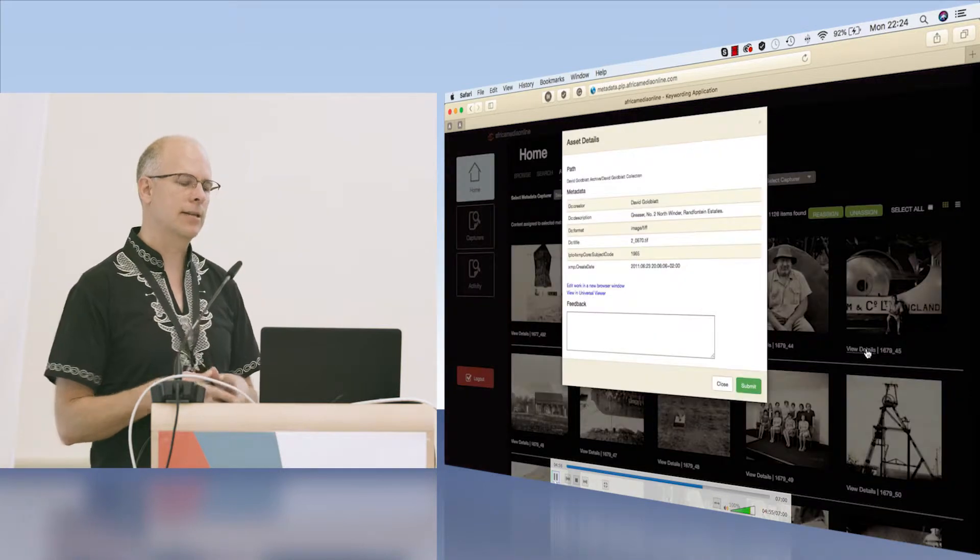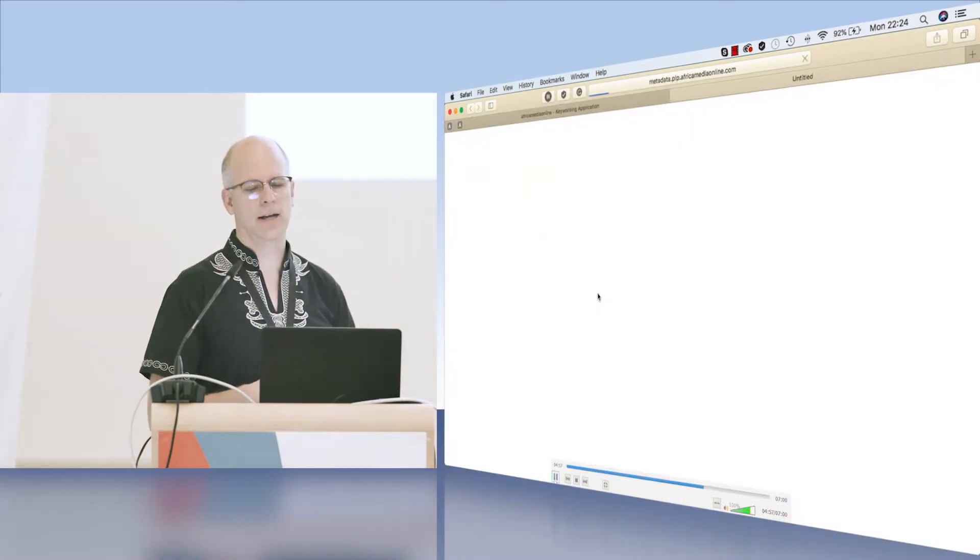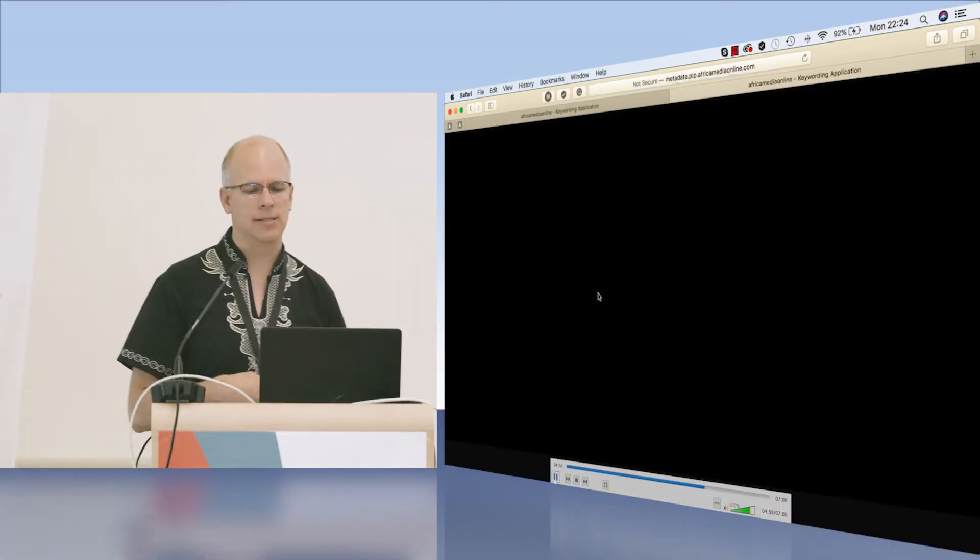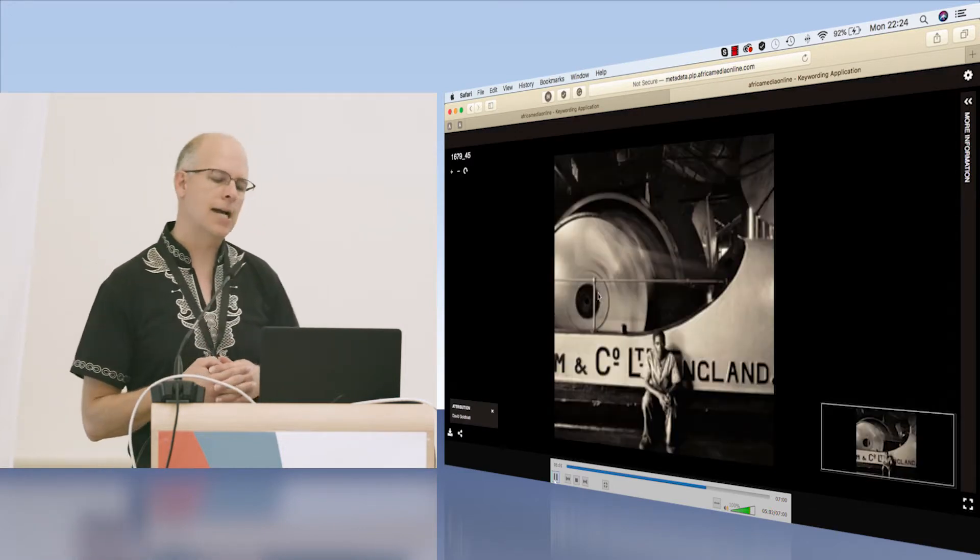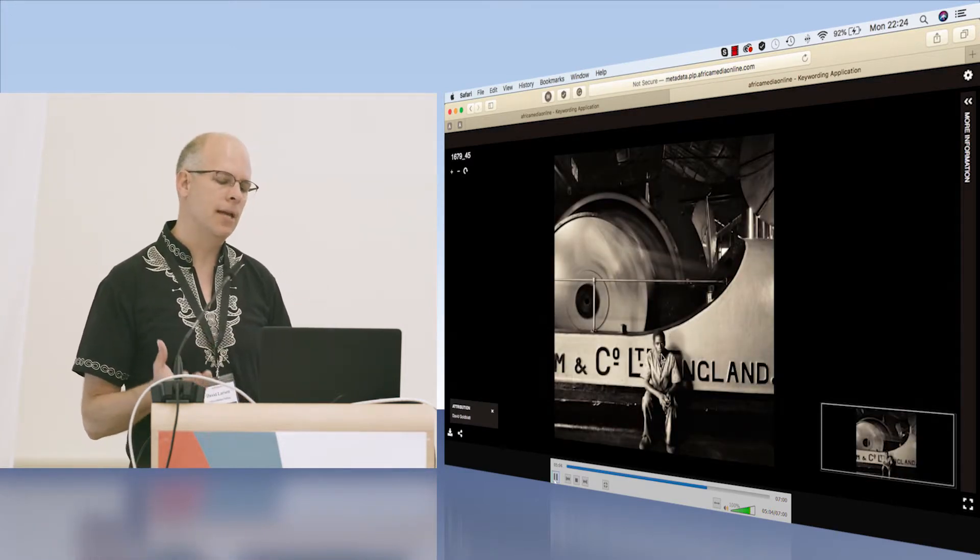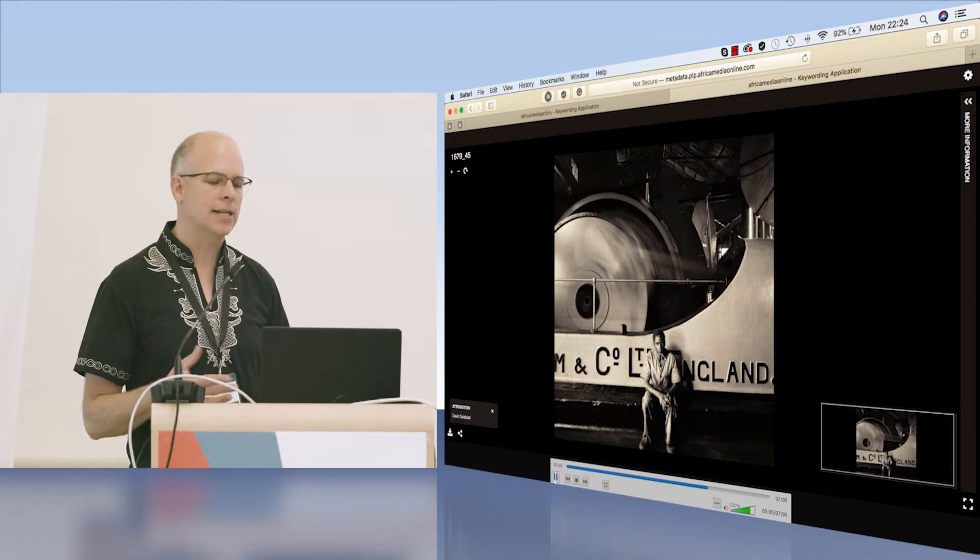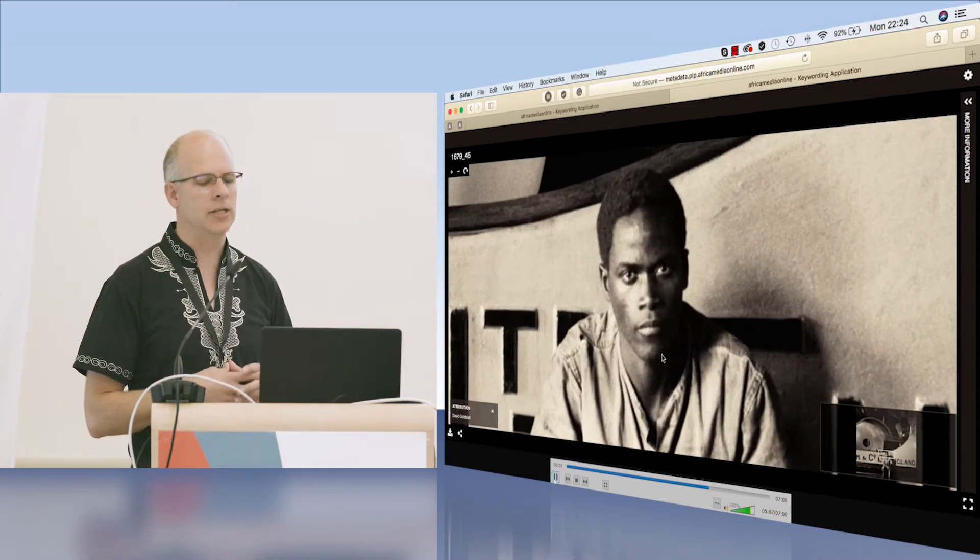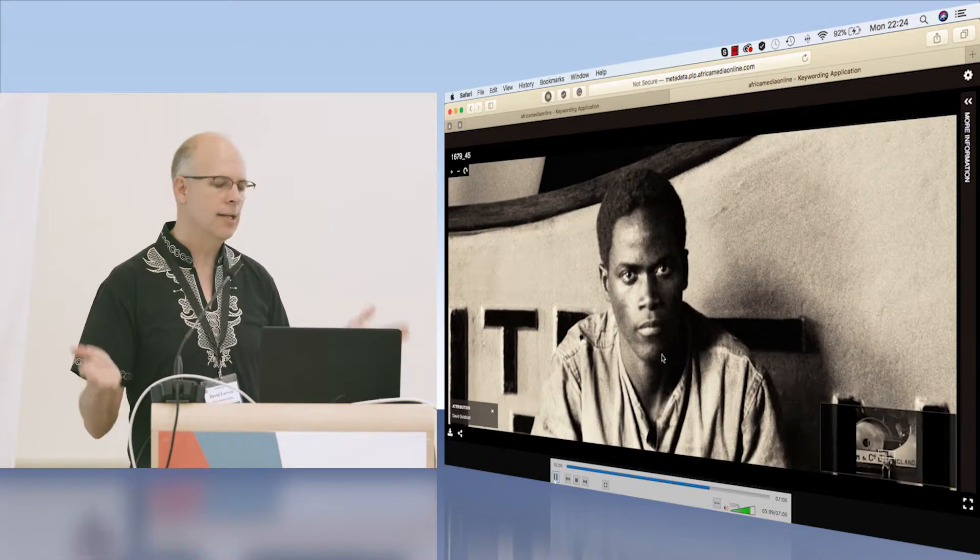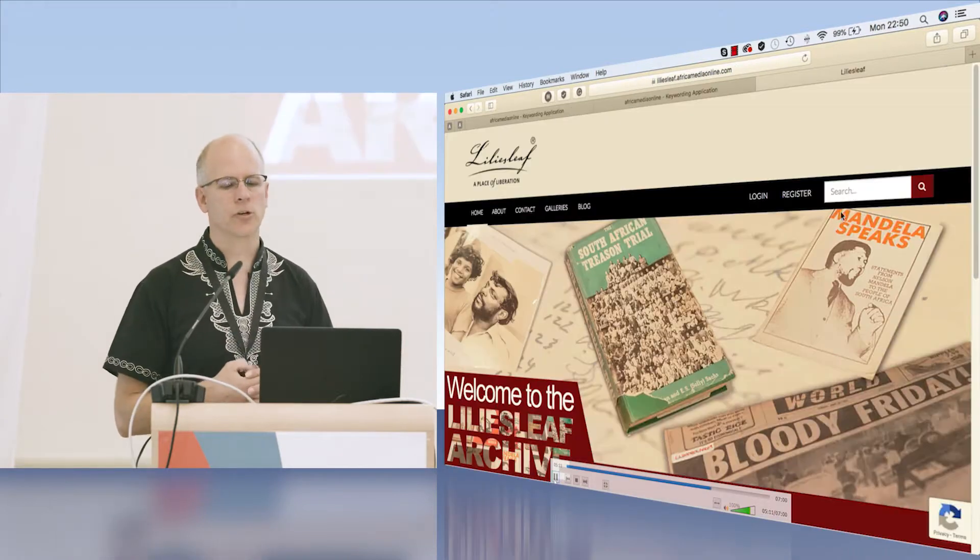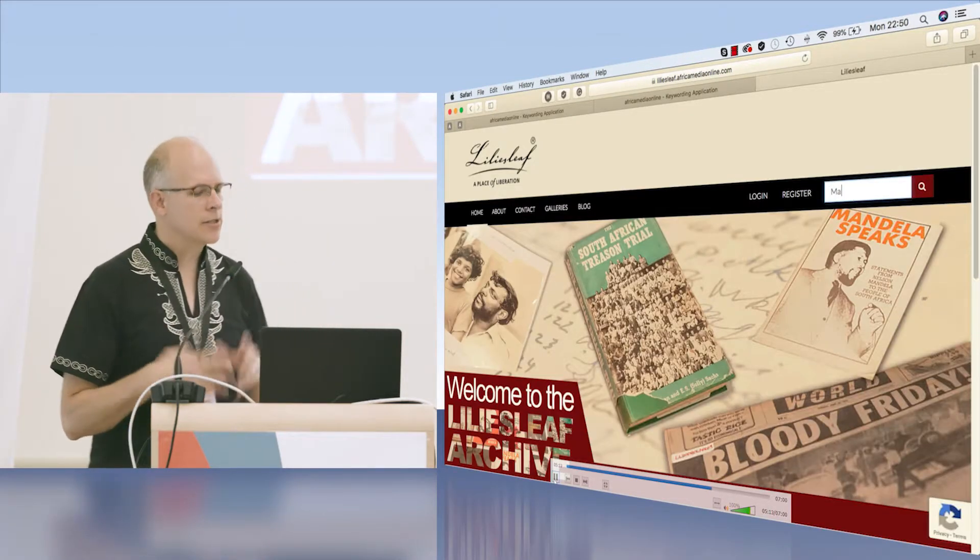Here's the administrator taking a look at what has been captured against a particular item. Here we're actually in another collection—these are David Goldblatt's images. The administrator can zoom in on that image and check that the capturer has done the right work.